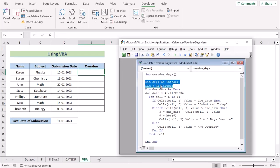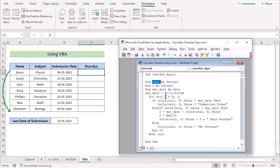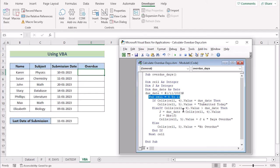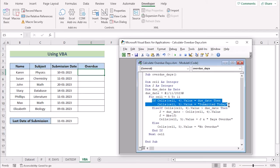At first, the macro declares two integer variables: cell and j. The variable cell is used to iterate through rows 5 to 11, while the variable j stores the number of days until the task is past the due date. Then we have a due date variable which sets the due date as 1/11/23. We then use a for loop to iterate through each row from 5 to 11, and for each row the macro checks the value of the cell in column 4 against the due date variable.